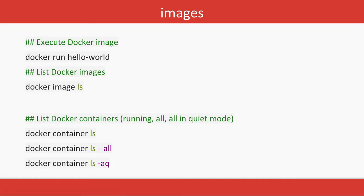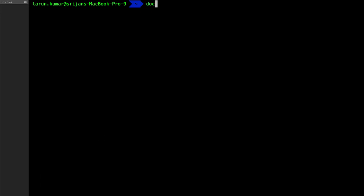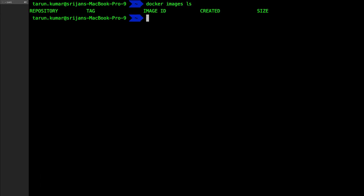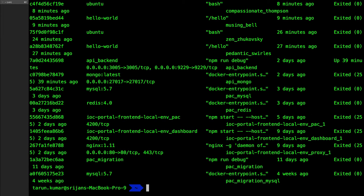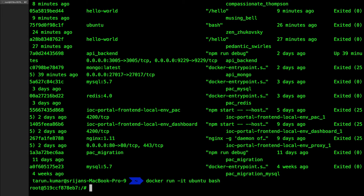`docker run hello-world` pulls and runs the container. `docker image ls` lists all images. `docker container ls` lists all containers. `docker ps -a` shows all running processes and containers. Running `docker run -it` lets you enter the bash console where you can see all the files — it looks like a minimal Linux kernel.